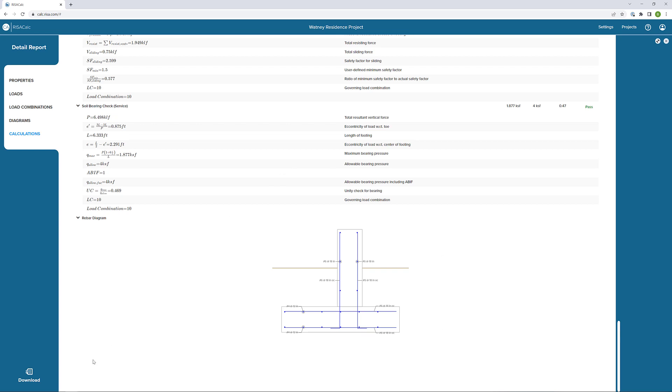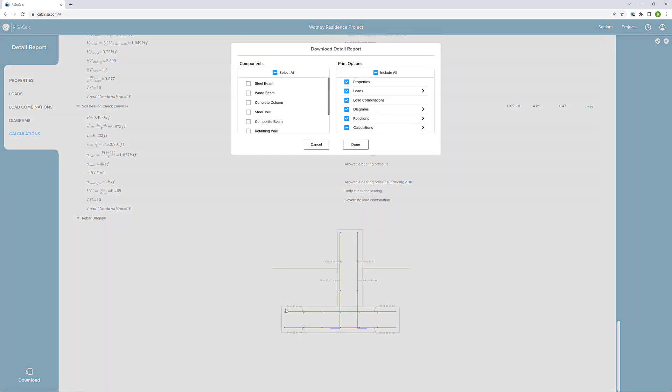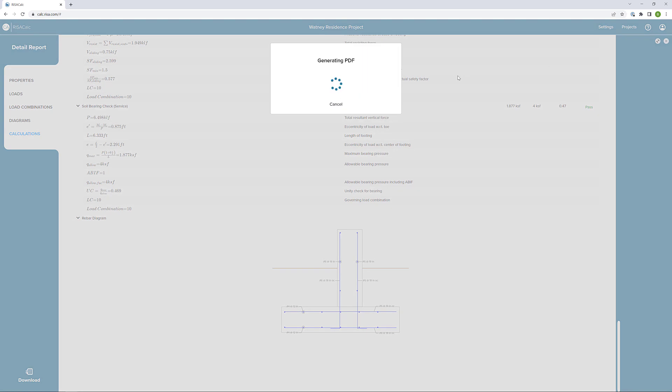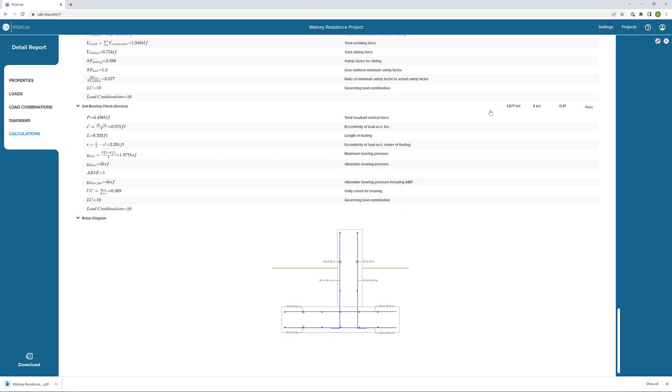Now, when we're ready, we can download this. The download detail report gives us the option to select more components than just the component that we're working with. We could select all of the components in the application that are active in the project or just our wall footing. Within a wall footing, we could also select to include all the different groupings or different sections. Or we could kind of minimize the report and just include the calculations in the properties, for instance. When we click done, we would download this to a PDF and be able to open it in software, for instance, like Bluebeam, in order to compile our documentation for the project and share design information with colleagues.